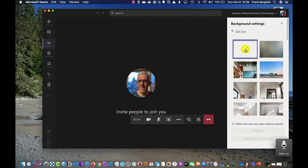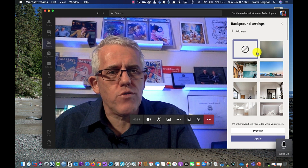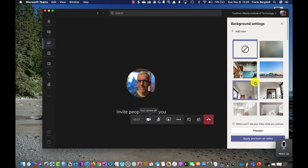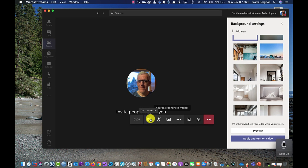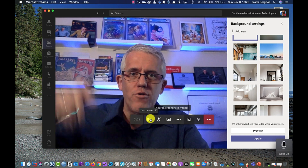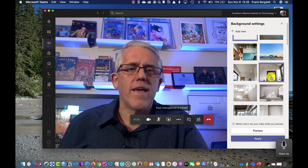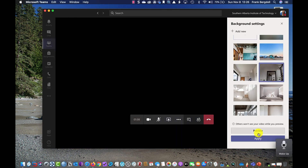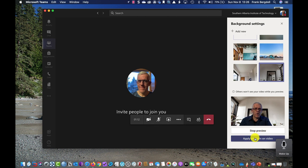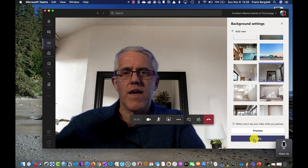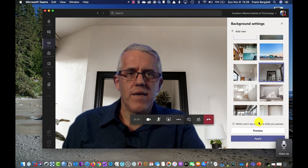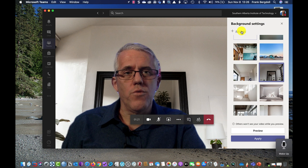If I go into show background effects, I can add new ones or remove existing background effects. I can choose any of the Microsoft effects — let me put my video on so you can see. I can change the background to one of the Microsoft ones, preview it to see what it'll look like, and if I like it I can turn it on. Now I'm in a sort of a little home office. I can also add new effects.